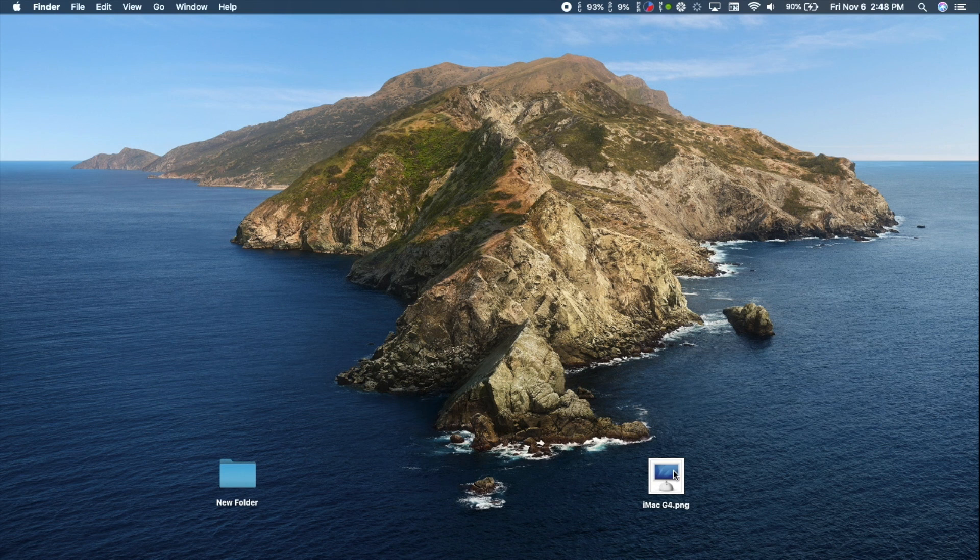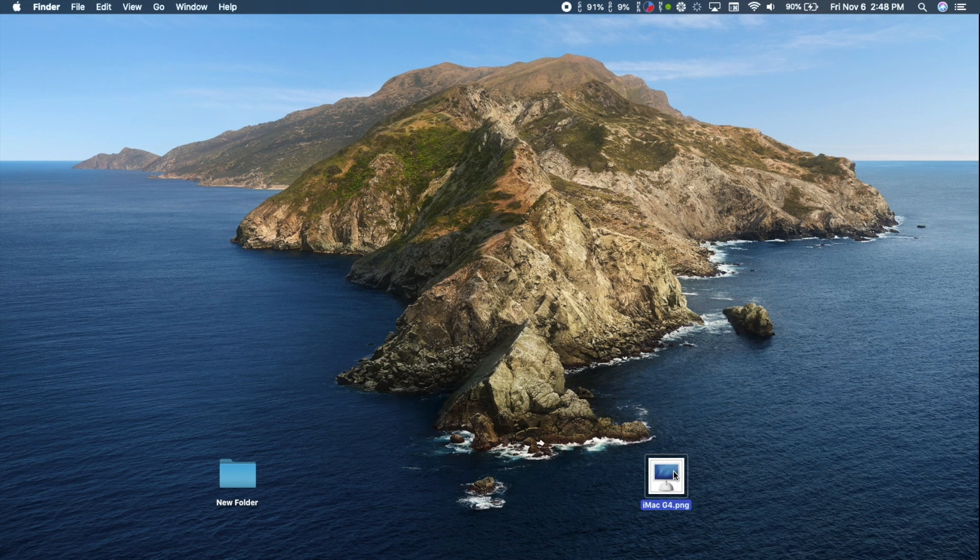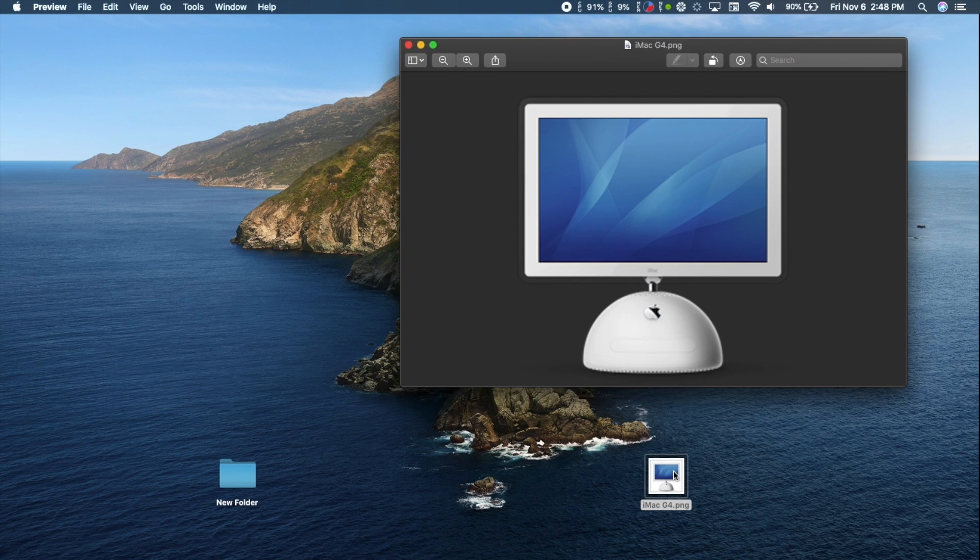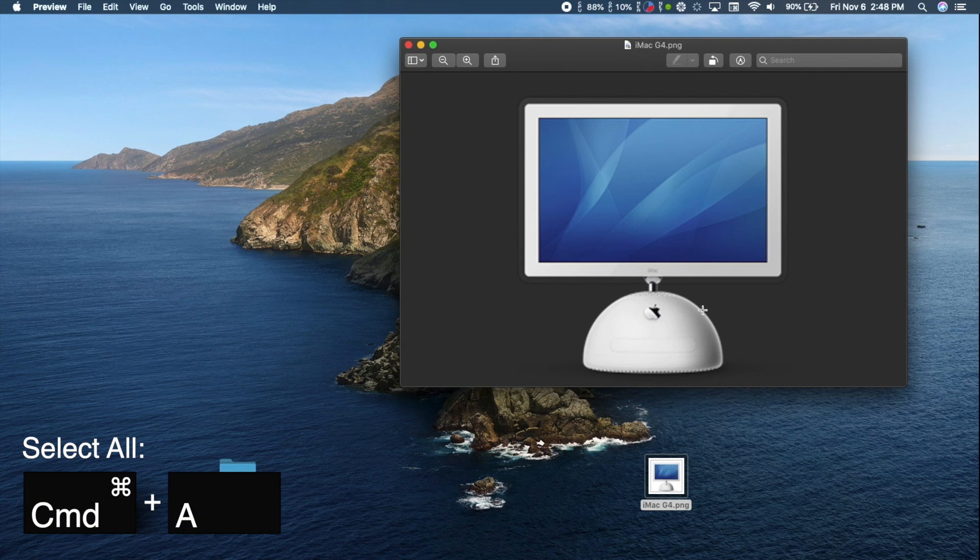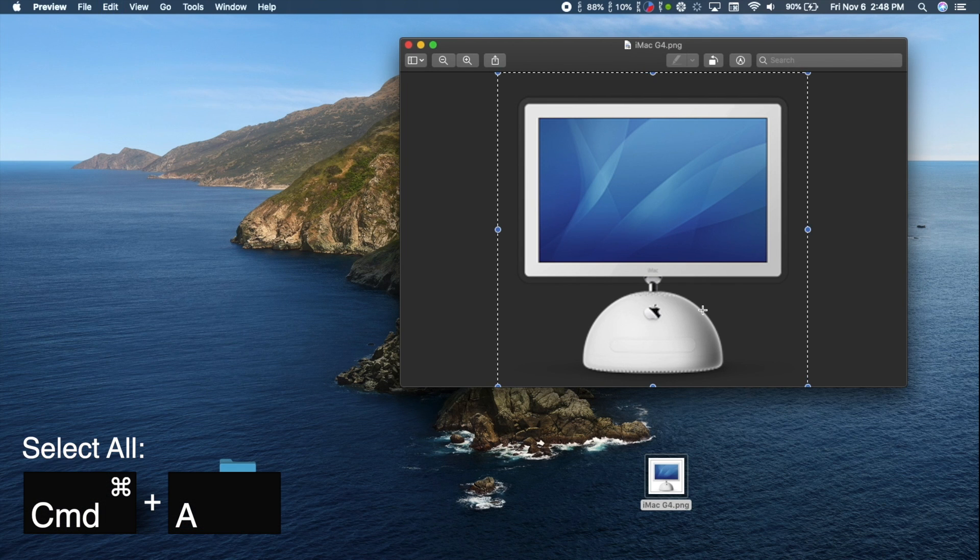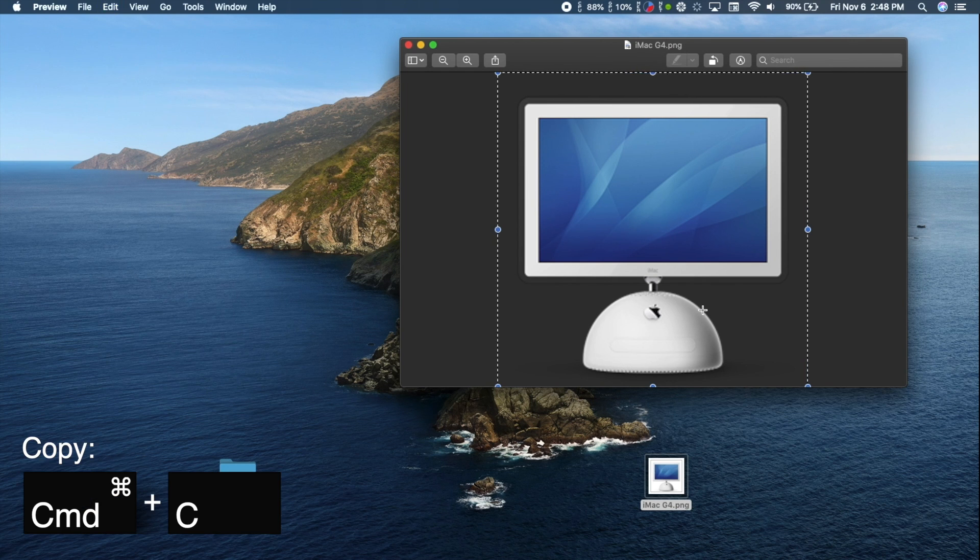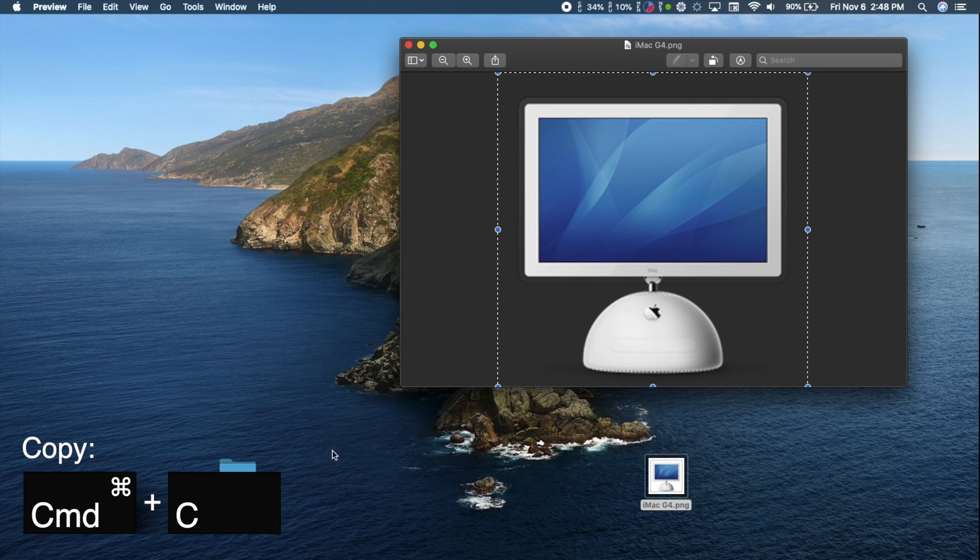Start by finding the picture you want to use as a new icon and open it in Preview, macOS's default photo viewer. Use Command-A to select the picture and Command-C to copy it.